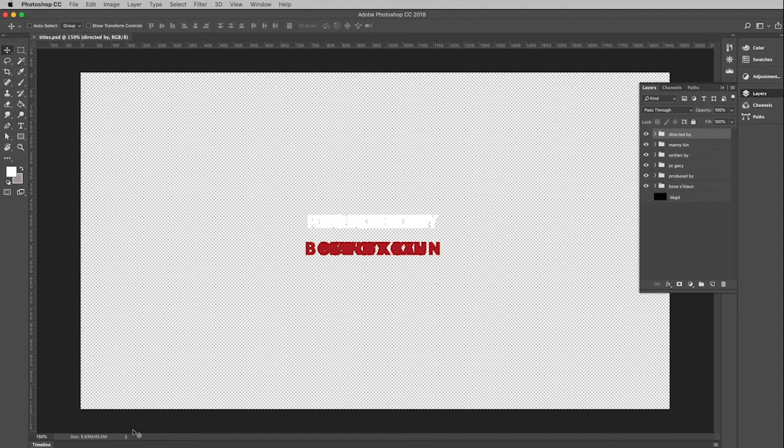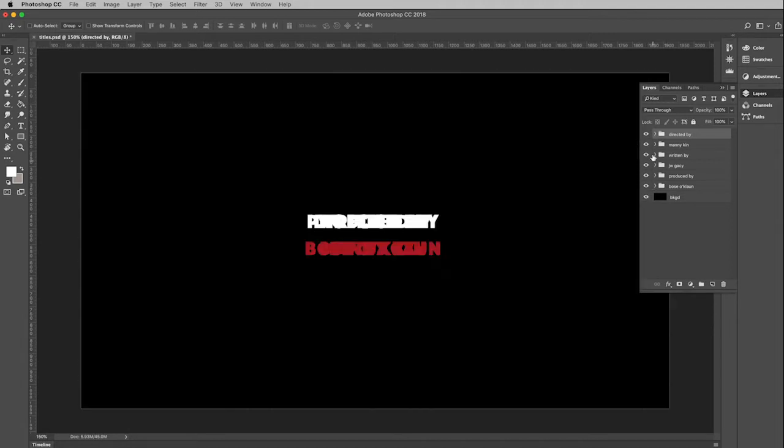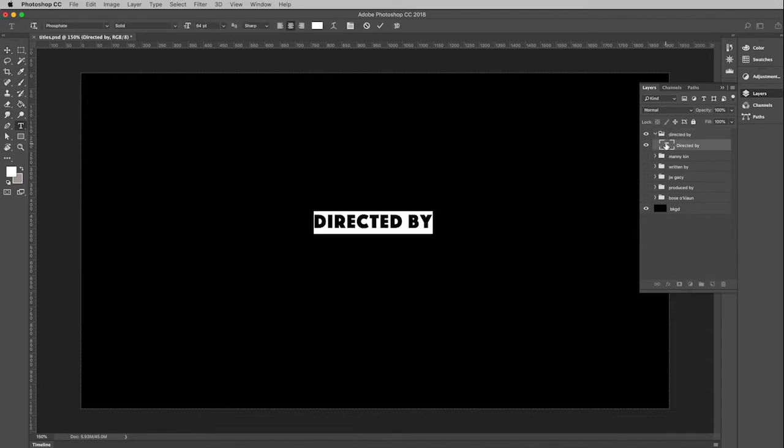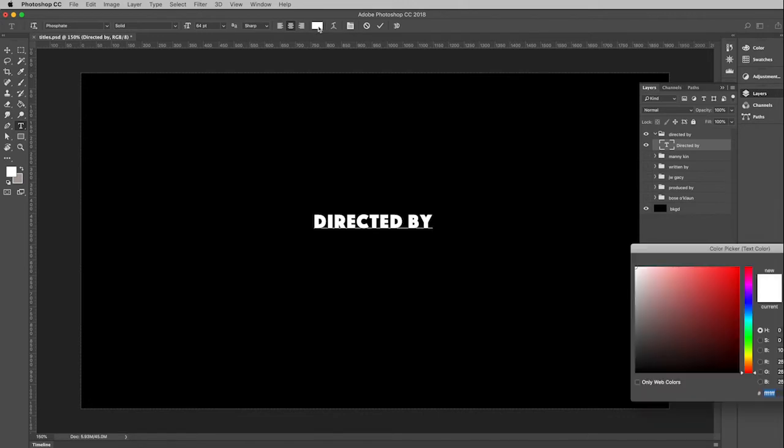Choose that and then that will bring my Photoshop file back up. So at this point I'm going to turn on my black background so I can see, turn off the other layers, and then I'm going to double click on this type icon again. This time I'm just going to go up and change the color right up here at the top.